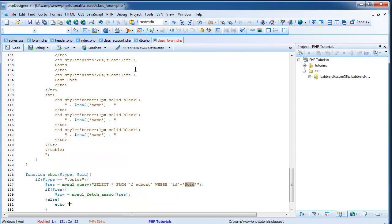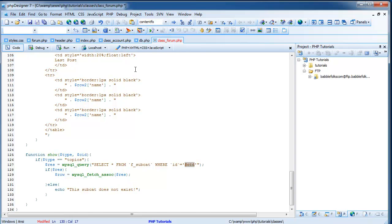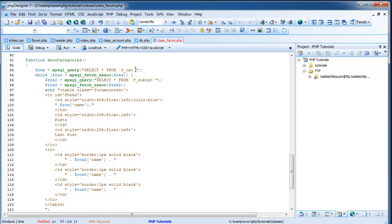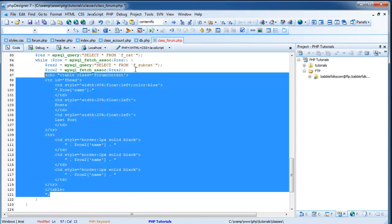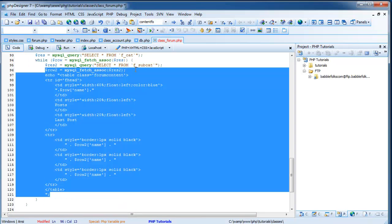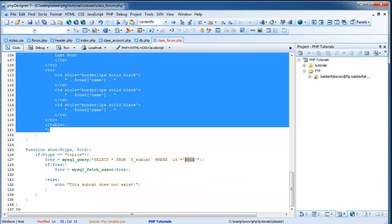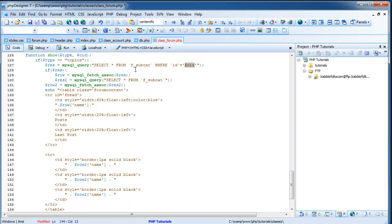We're going to want to do whatever we have in here. So we're going to create a res. So we're going to do res equals mysql_query. Select all from f_subcat because that's our name for our table. Where the ID is CID. So it's going to select everything in our subcat where our ID equals our CID, which is basically our subcat ID. So we're going to do if res row equals mysql_fetch_assoc res. And then we're going to have an else after the if res. Else echo this subcat does not exist.